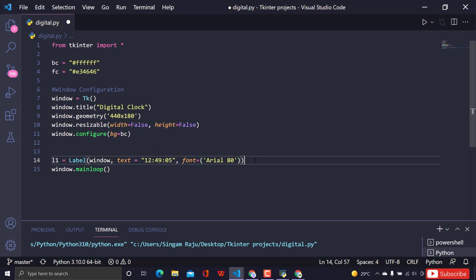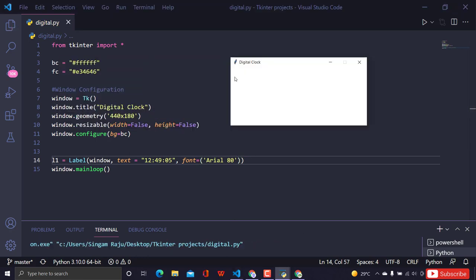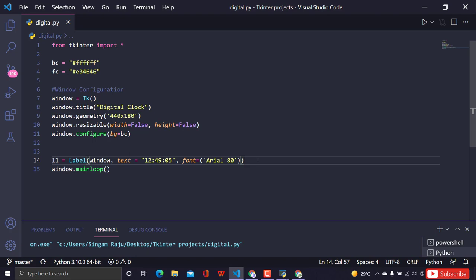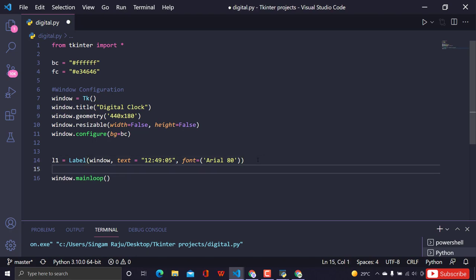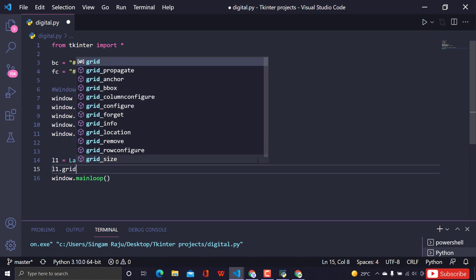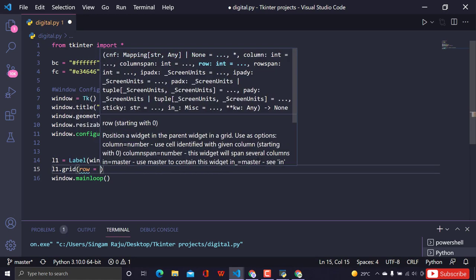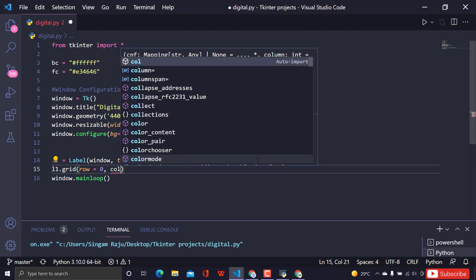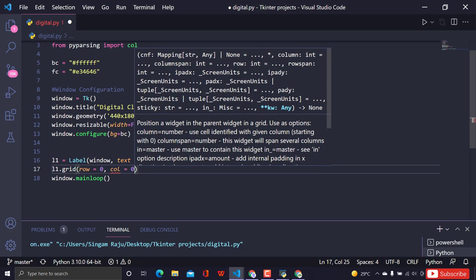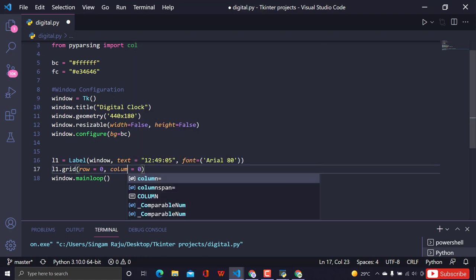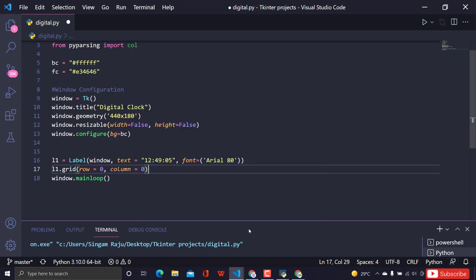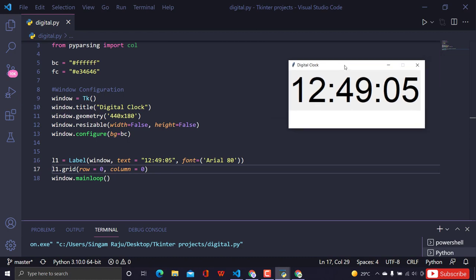I created the label but forgot to place it. I'll use the grid geometry manager: l1.grid(row=0, column=0). After closing the previous window and rerunning, it looks good, though the background color on the label needs to be changed to match the window.